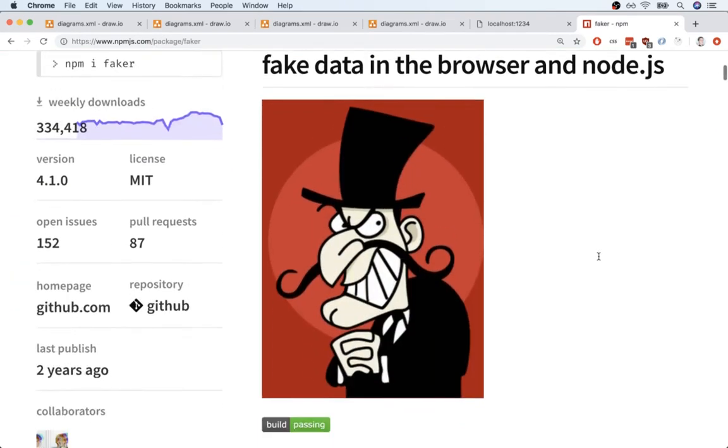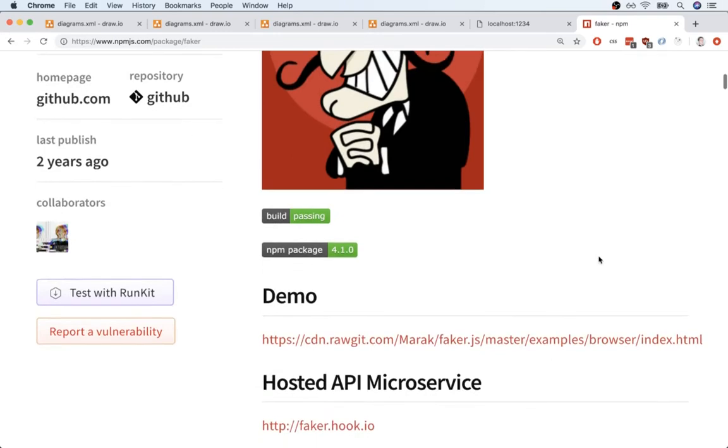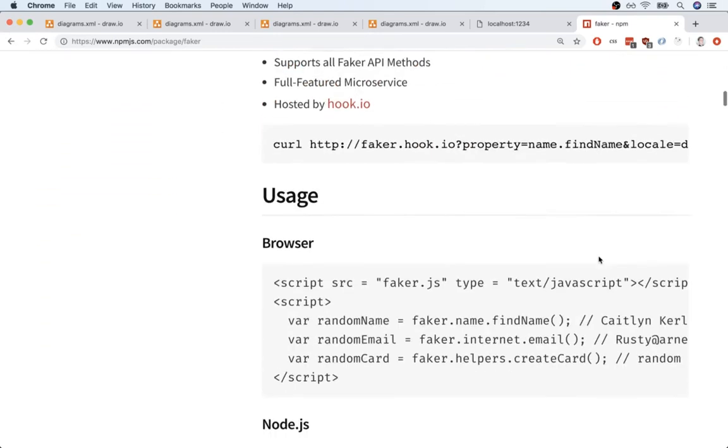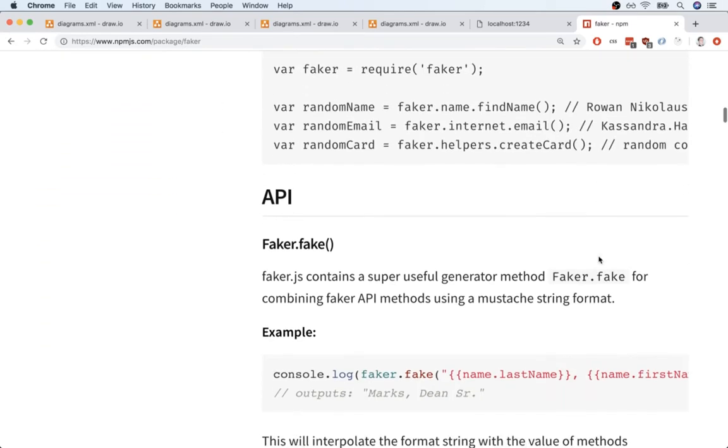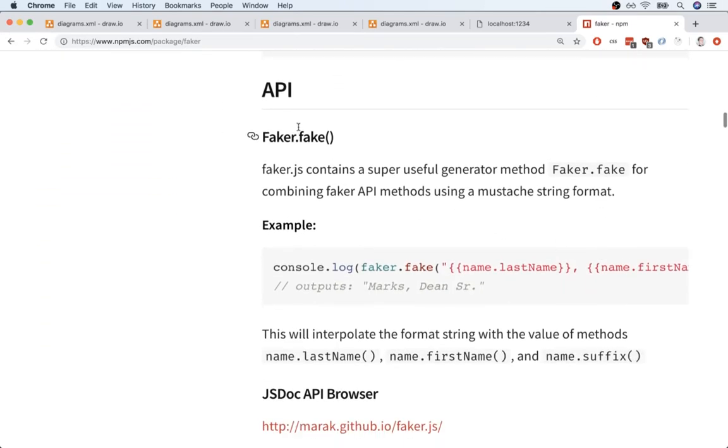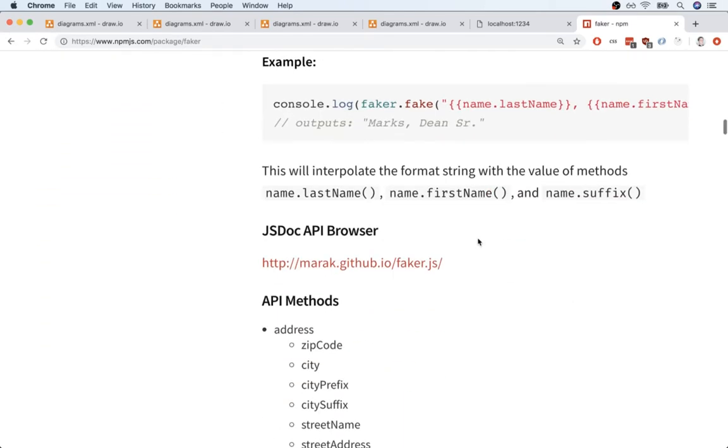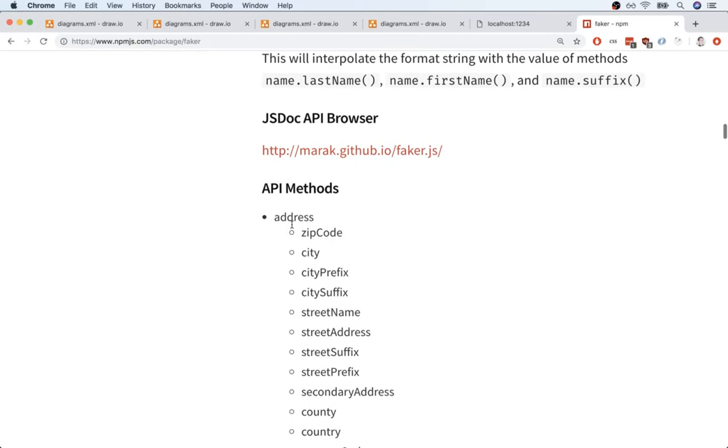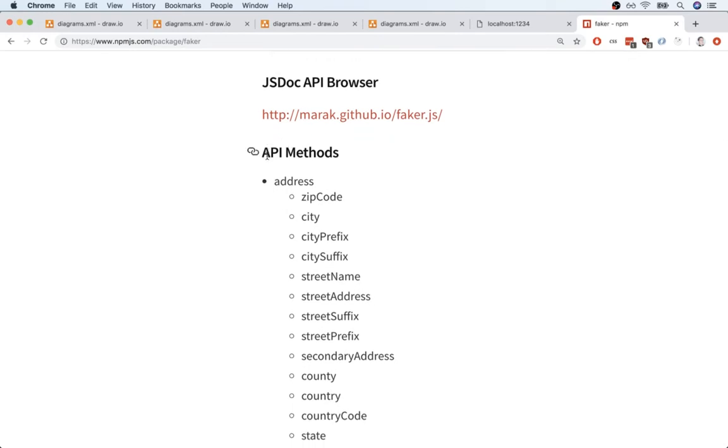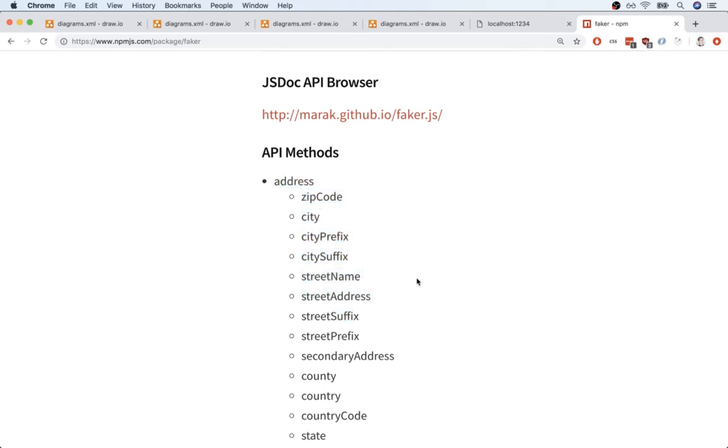You can scroll down a little bit and underneath API right here, or excuse me, not API, next section down. Here we go, API methods. This is the absolute extent of all the documentation we get. Unfortunately, it's not super detailed.